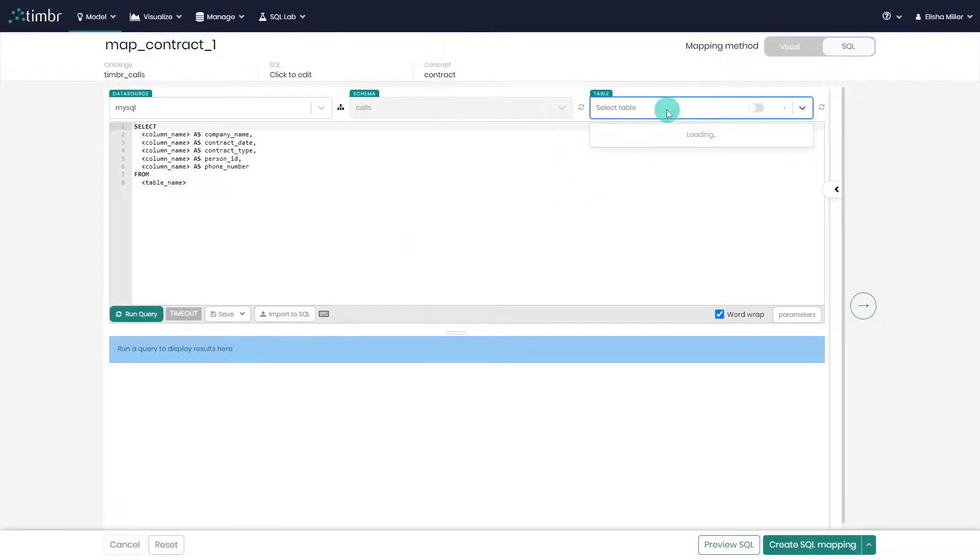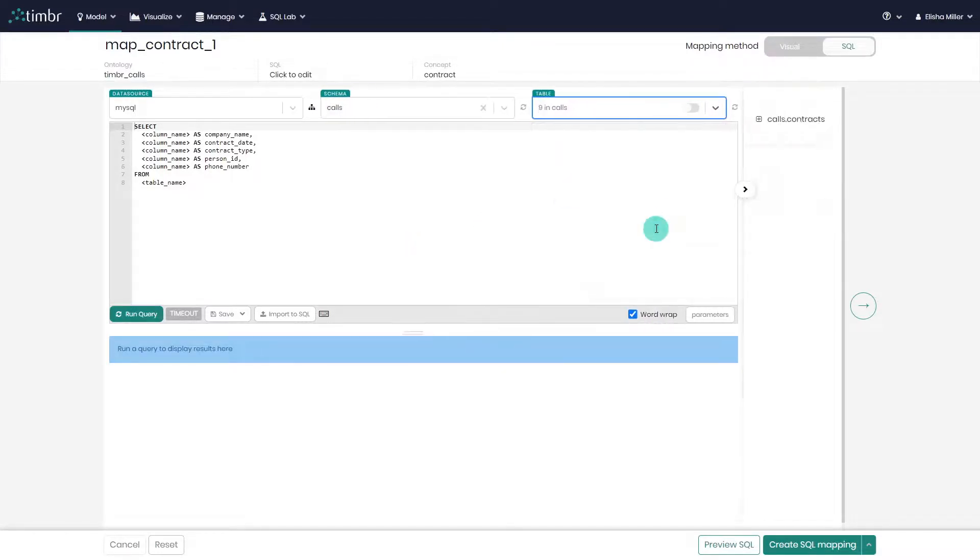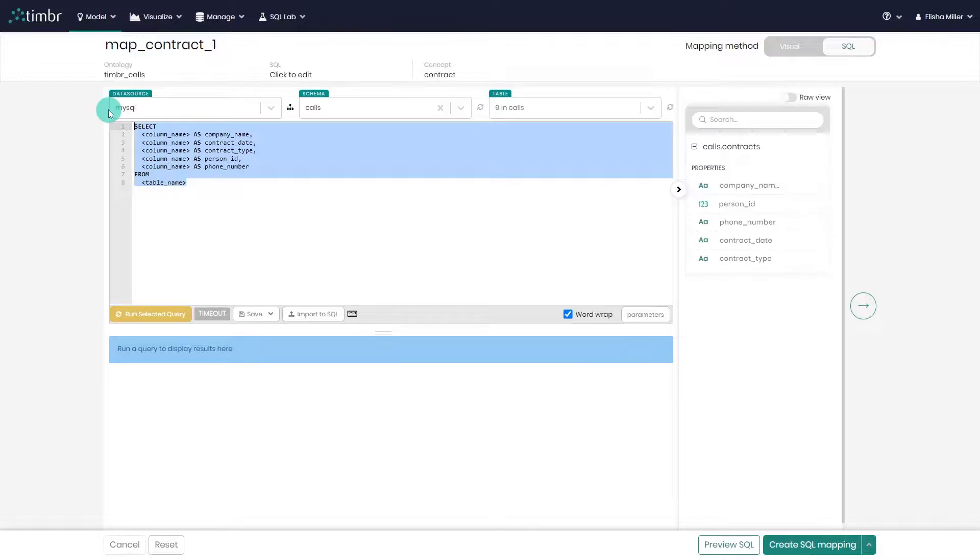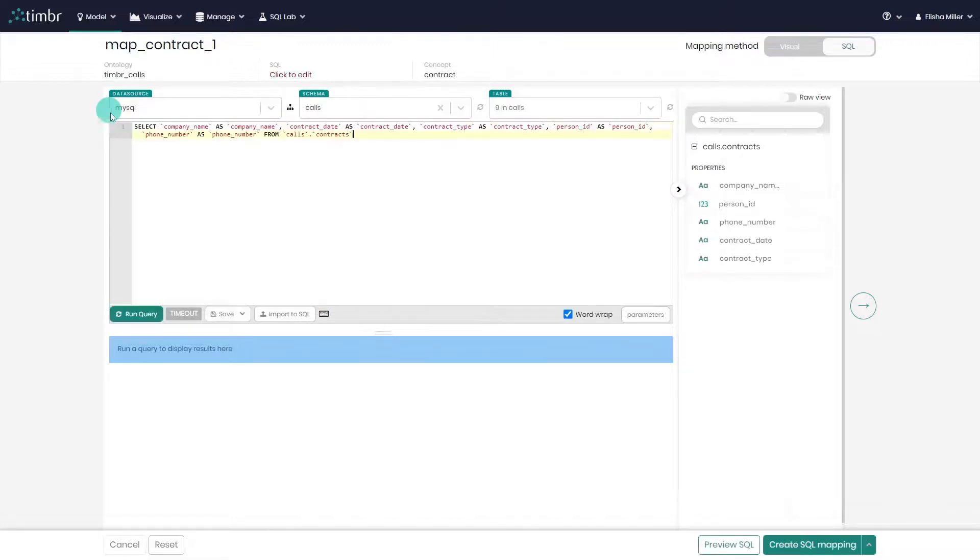In this step, you can perform any operations, functions, and filters on the data. For a more advanced mapping, you can delete the mapping template and enter any SQL query including join or union statements, just like you do when creating a view in the database.